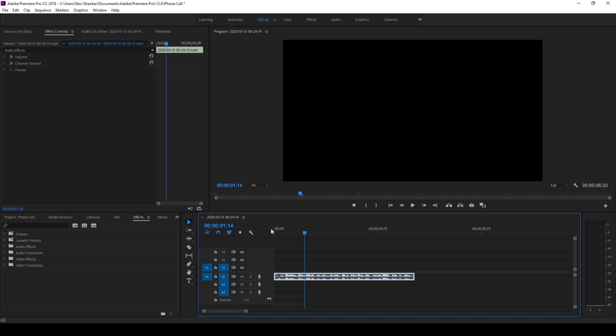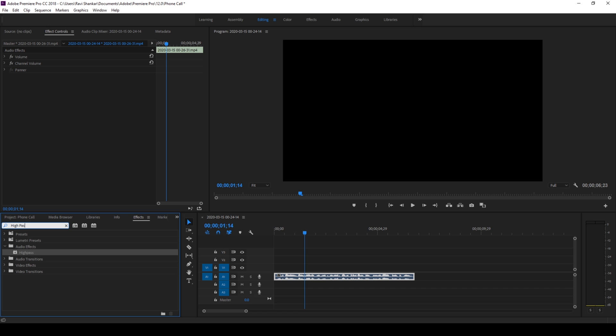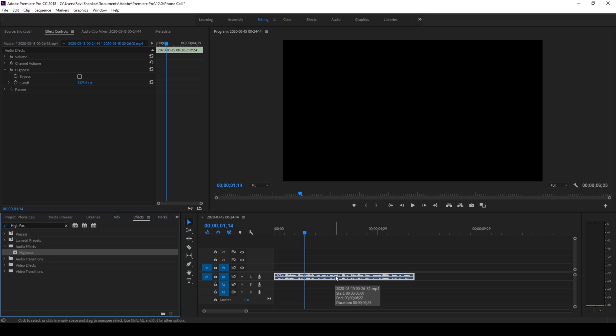In order to convert it into a phone call effect, simply go to the FX panel and type in 'high pass'. There's a high pass effect in the audio effects folder. Simply drag this onto your audio, just like this.